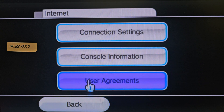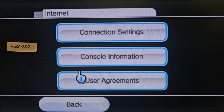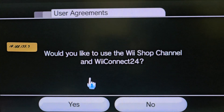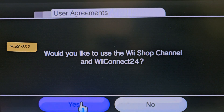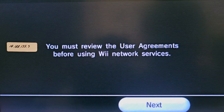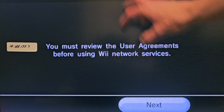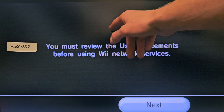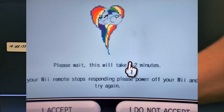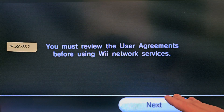Once you guys type in the Primary and Secondary DNS, save those settings, and then click on User Agreements. It will ask you if you want to do WiiConnect24 — that's a yes. It's probably not going to show the same screen as you guys will get, but it's like some rainbow thing. Then it says Agree or Disagree. Don't click either one of those.